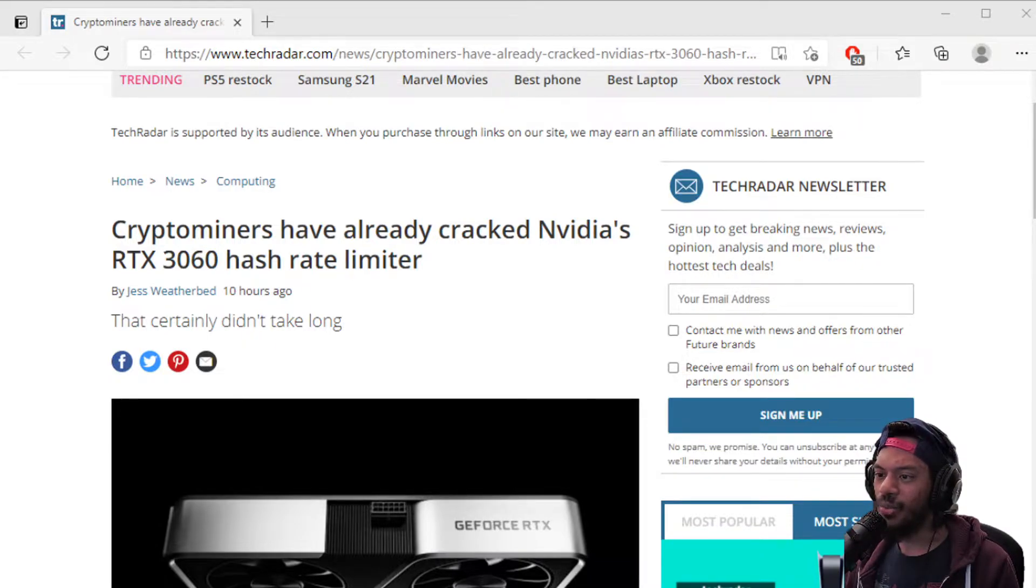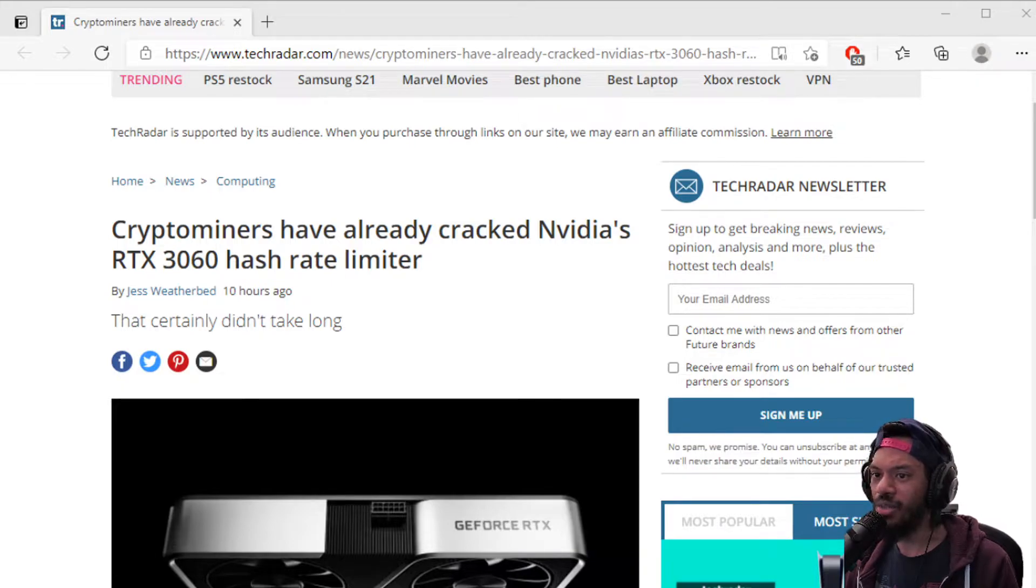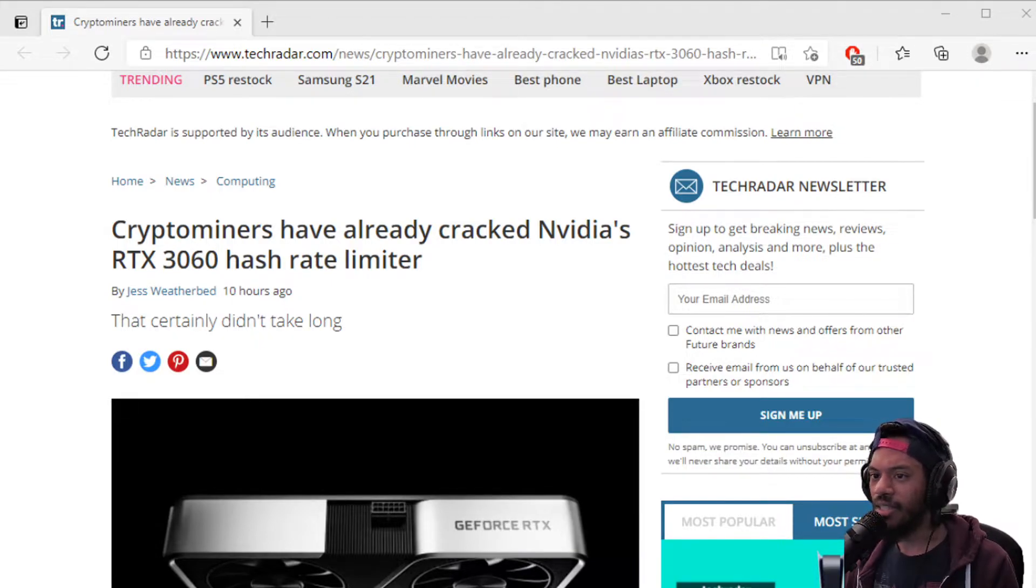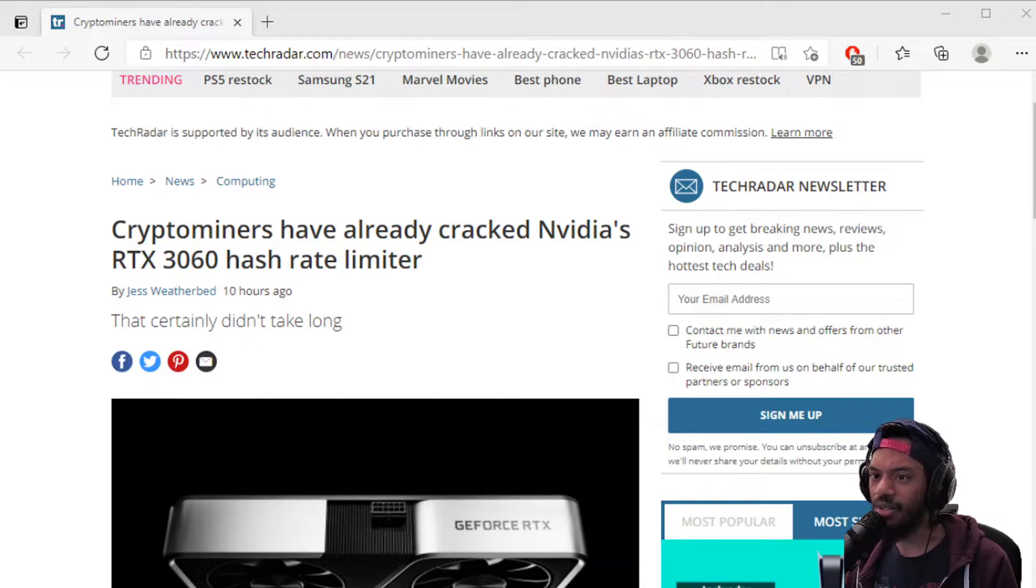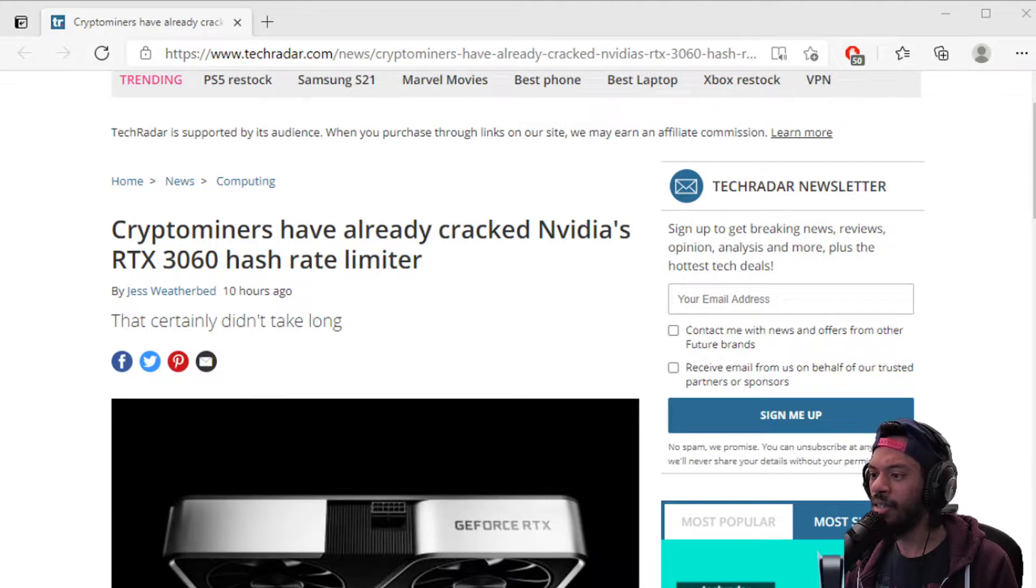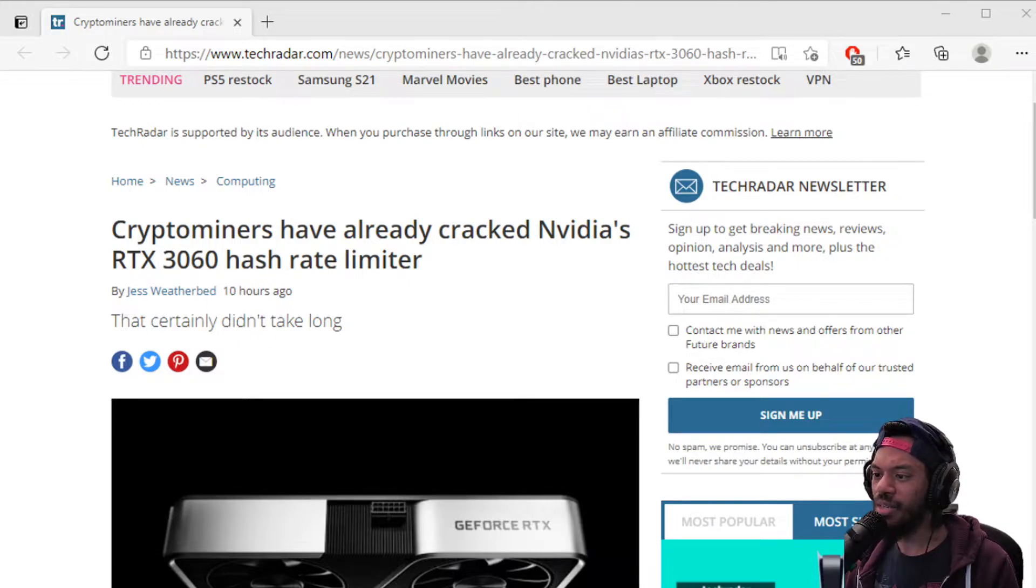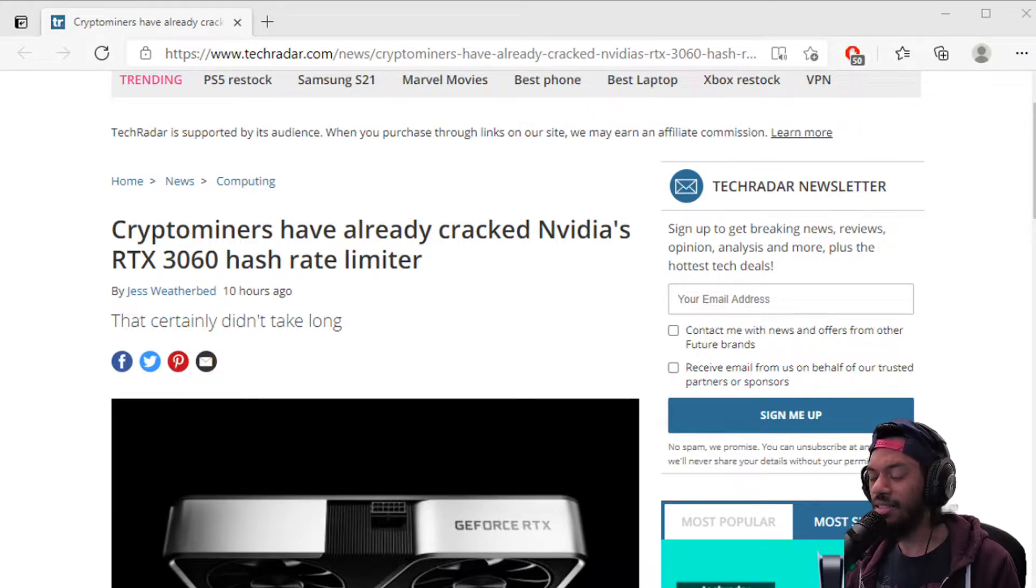We got some breaking news from TechRadar which says that crypto miners have already cracked NVIDIA's RTX 3060 hash rate limiter, and NVIDIA wanted the 3060 to actually be one of the cards that prevent people from crypto mining their Bitcoin.